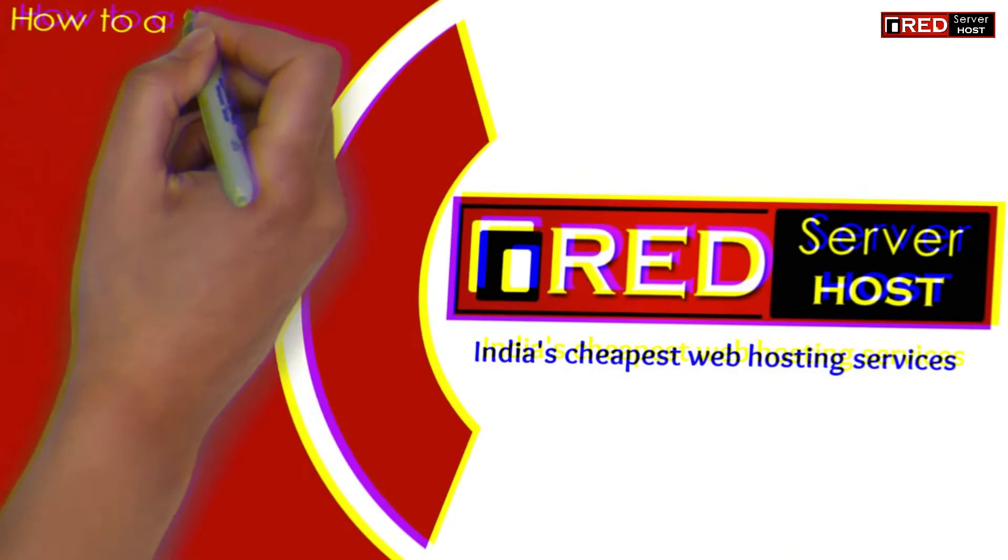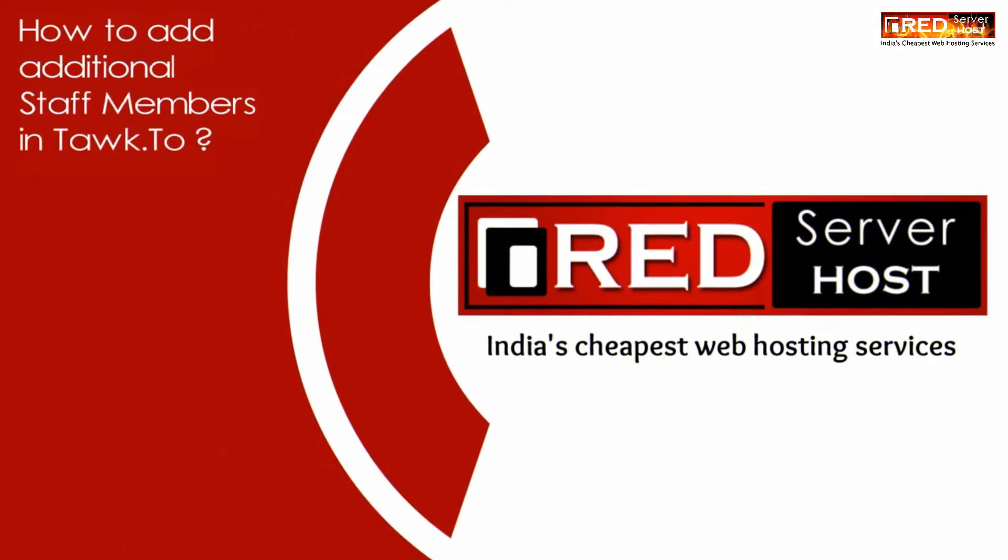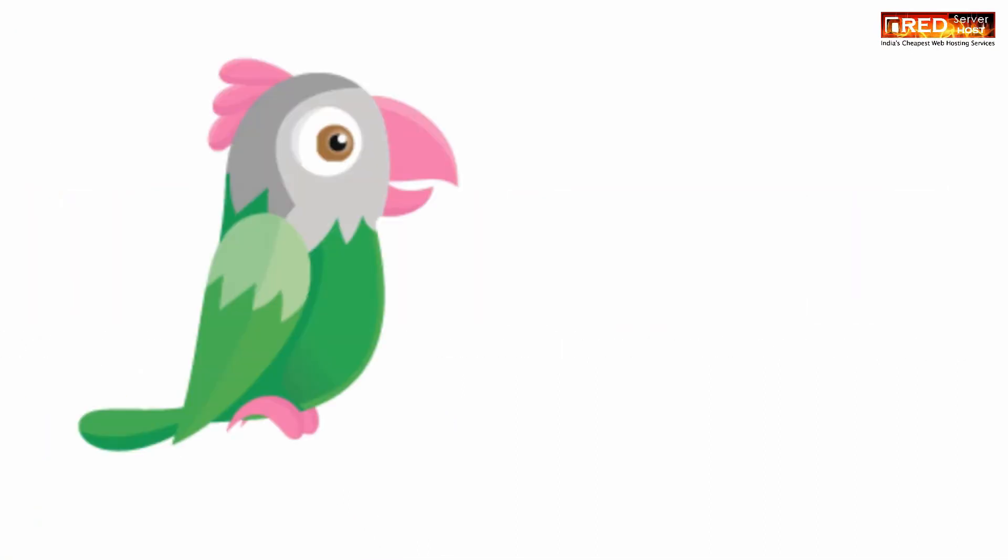Today in this video we will learn about how to add additional staff members in Tawk.to online chat system.